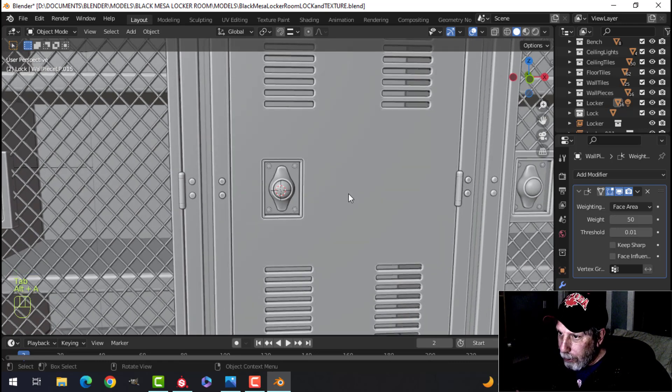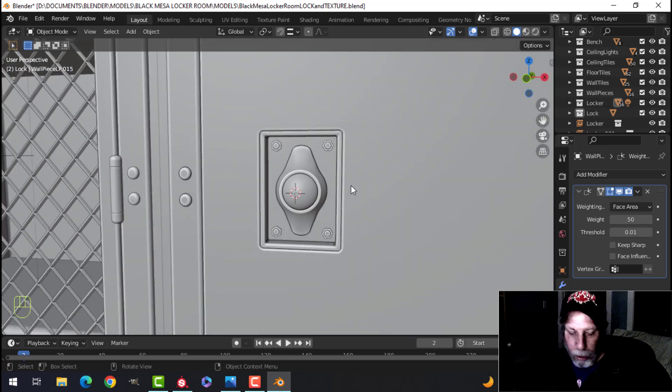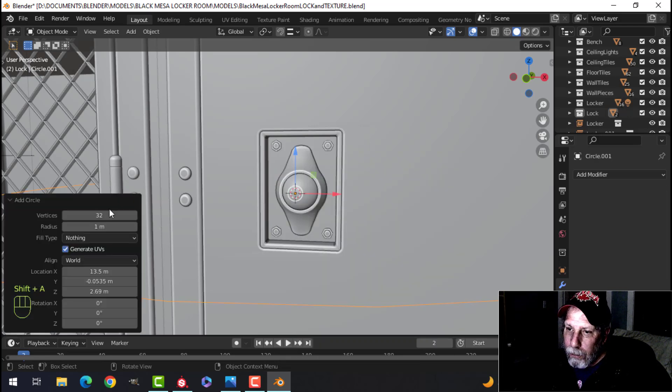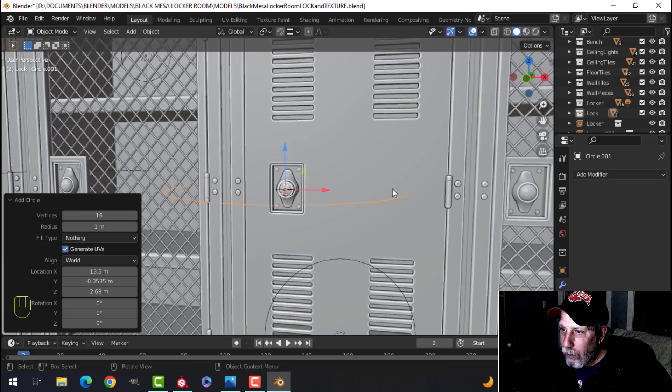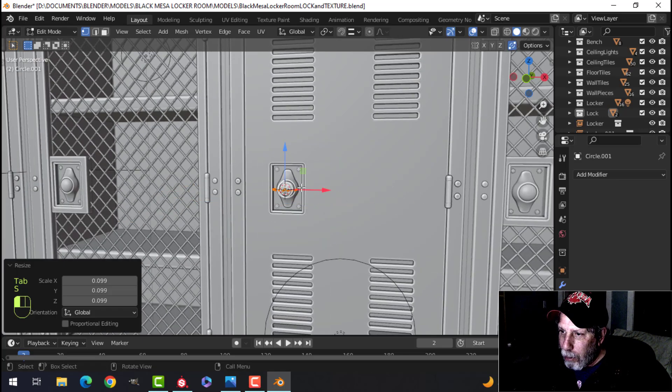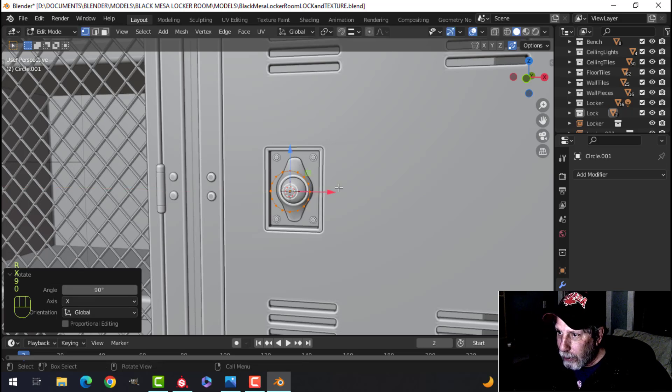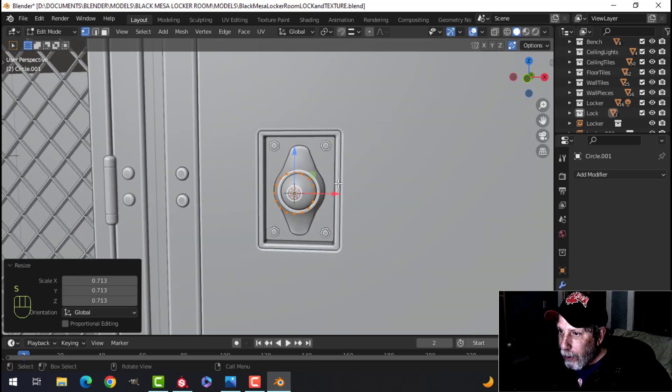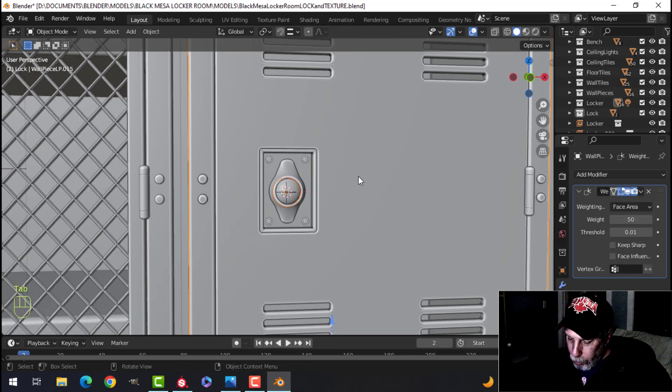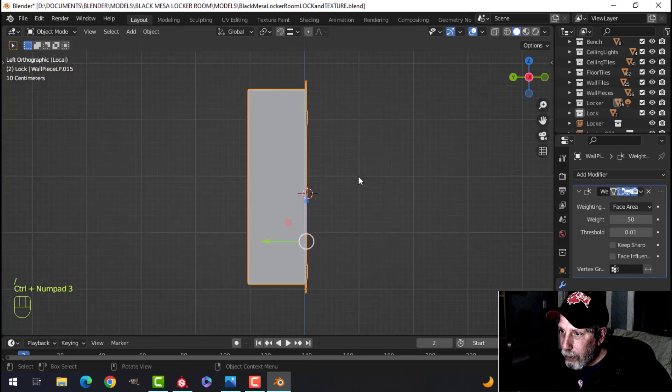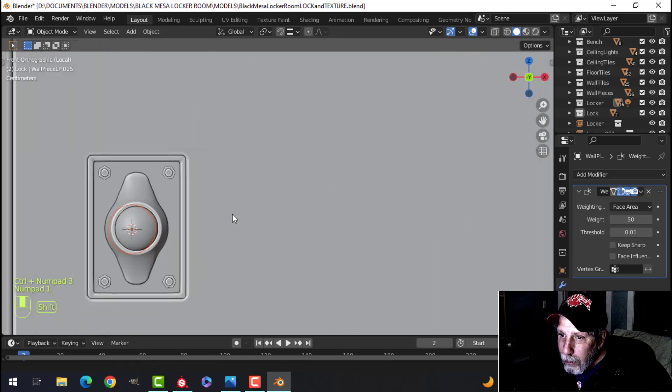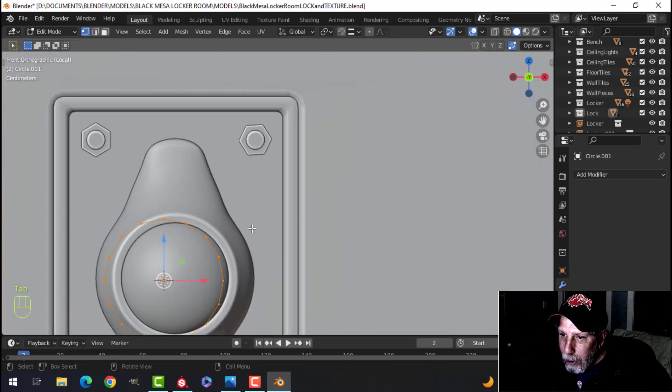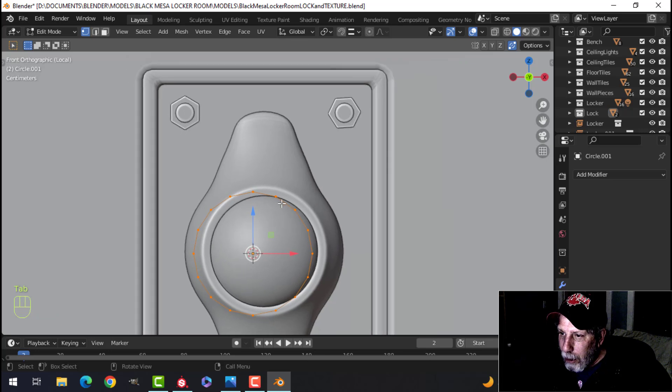All right, so here's how I made the lock. It's really simple. I brought in a circle, used something like 16, maybe 18 vertices. We'll start with that, rotate X 90, and let's just focus on those two things so we can look straight on there like this.